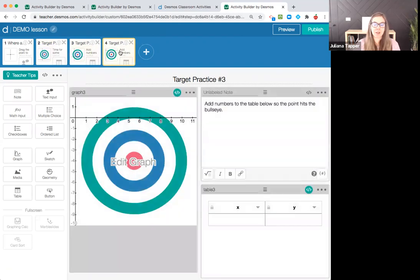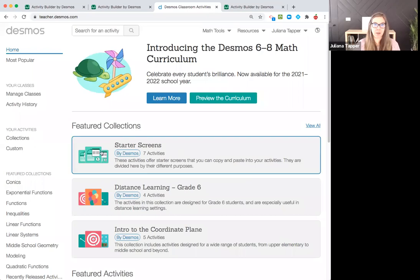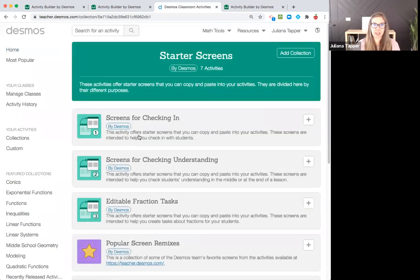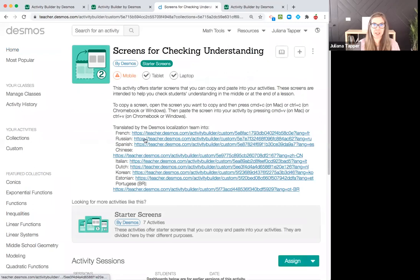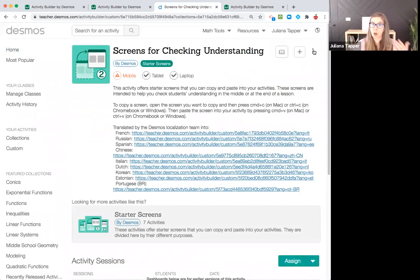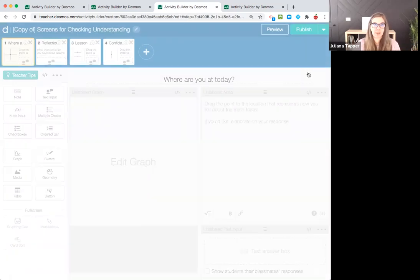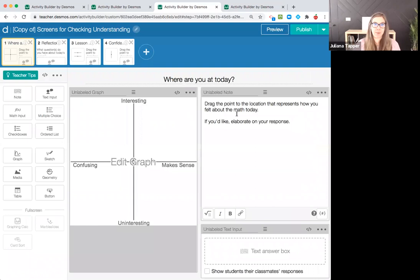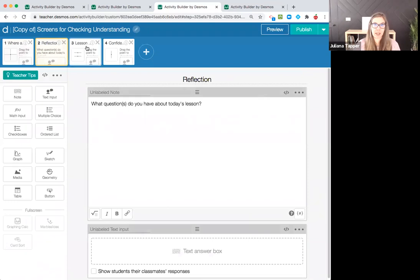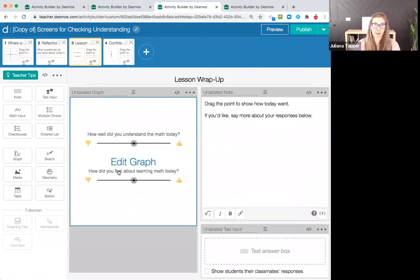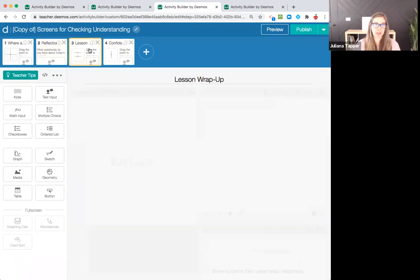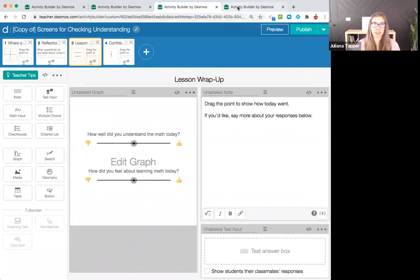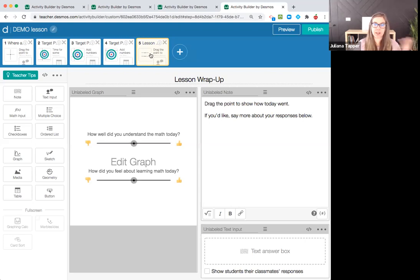My students will do that, and then I also love the checking for understanding. Here's screens for checking understanding. Again, just Google screens for checking understanding Desmos. I need to open the activity builder, so copy and edit. This will launch my activity builder. I want to know, was this interesting, confusing? Here's another one, what questions do you have today? How well did you understand the math? How did you feel about learning math today? And how confident were you with the math? I really like this question right here, how well did you understand the math today? So I did control C, now I'm just going to do control V. And now these are all the slides that I want. This is my complete lesson.